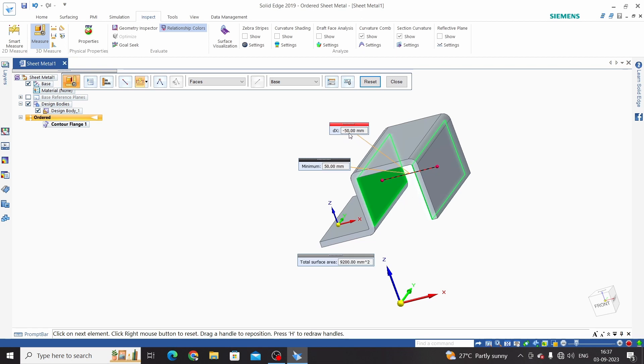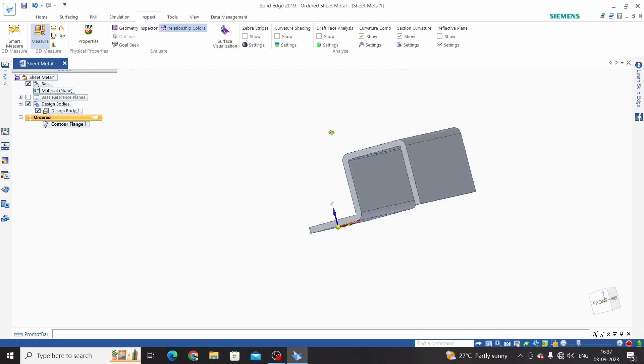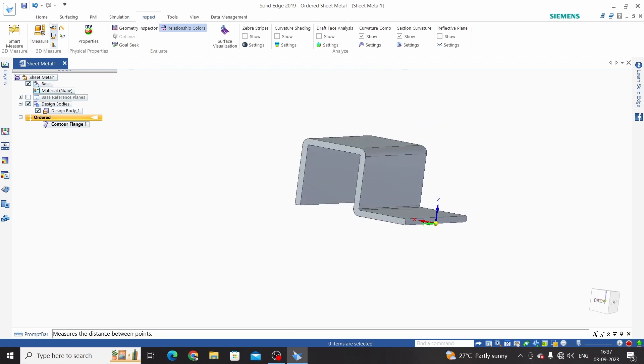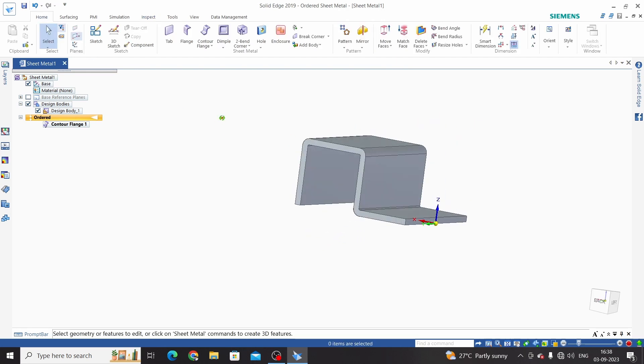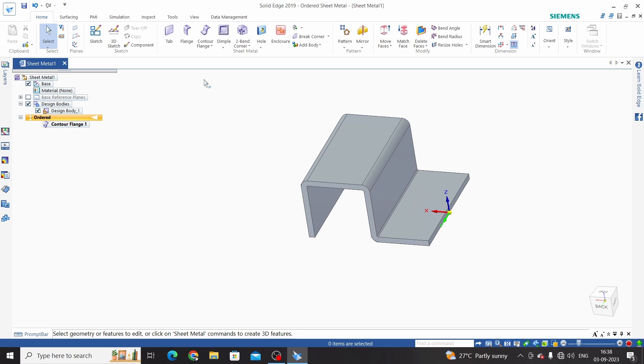This is 50mm, correct. So this is counter flange command.